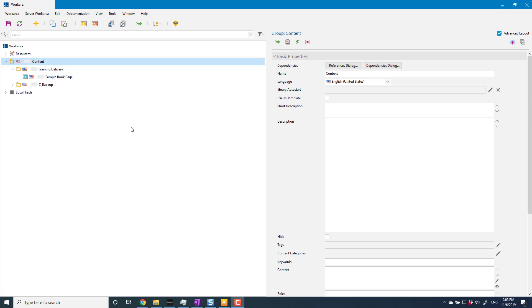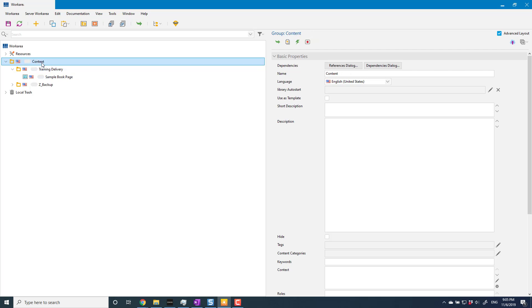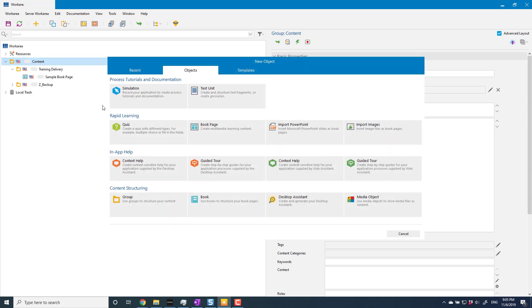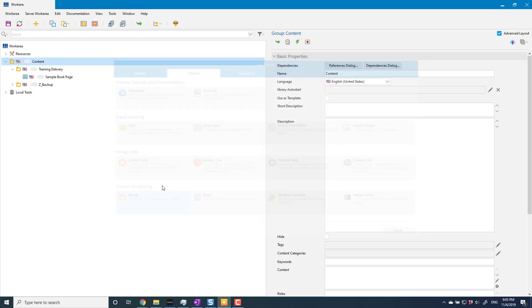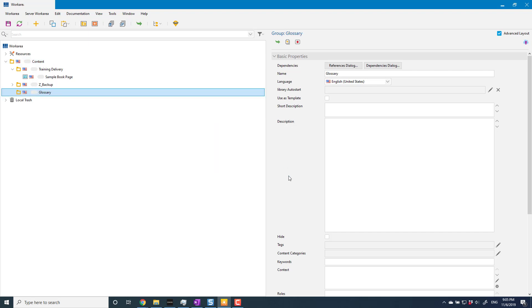So I'm going to create a new group outside of my overall training delivery group because I don't want it to be accidentally included in the trainer as is. I'm going to create it here outside of that group. I'm just going to create a group which I can call whatever I like, but I'm going to call it glossary because then it's easy to find.